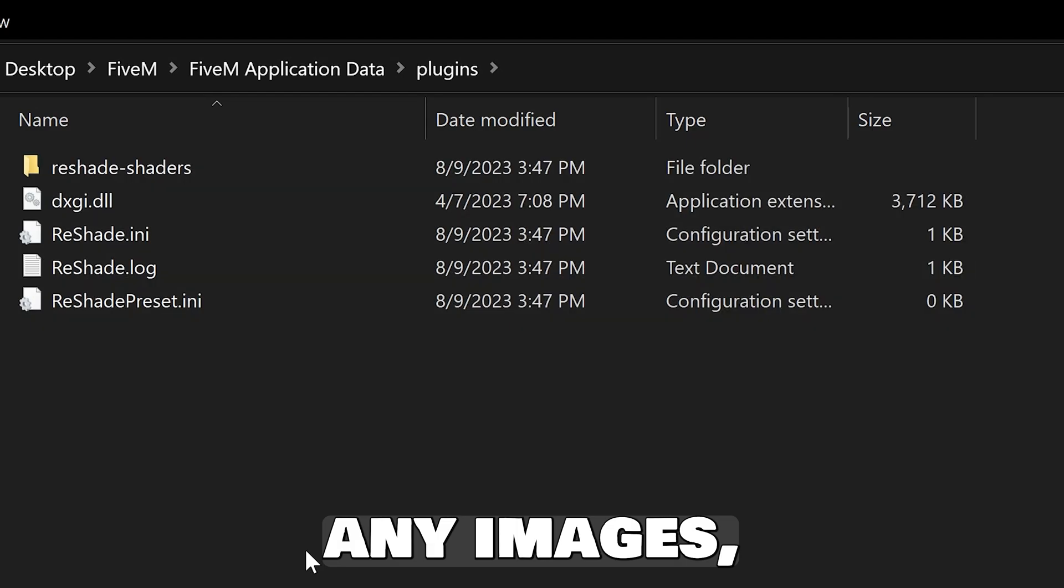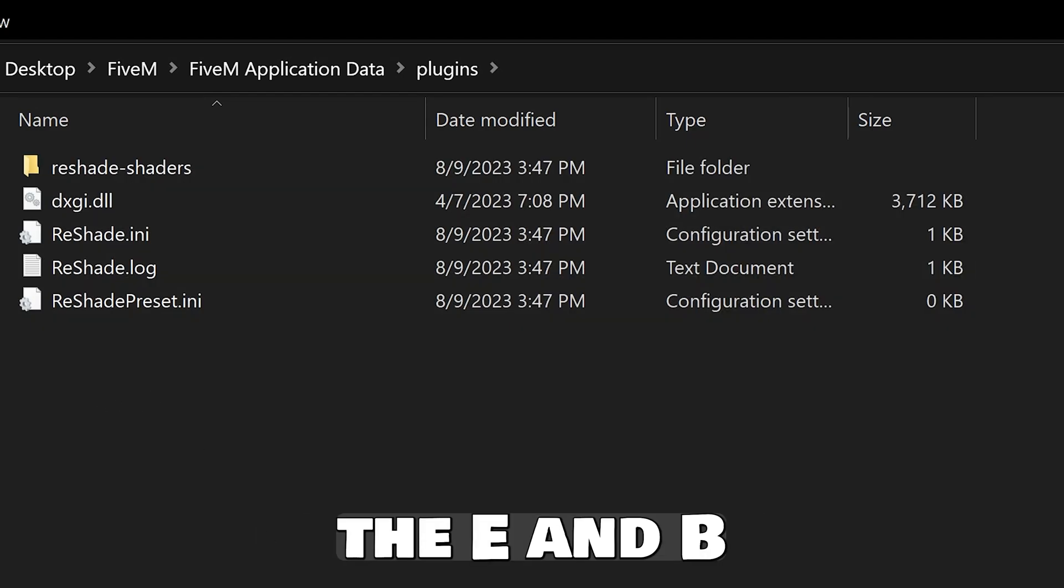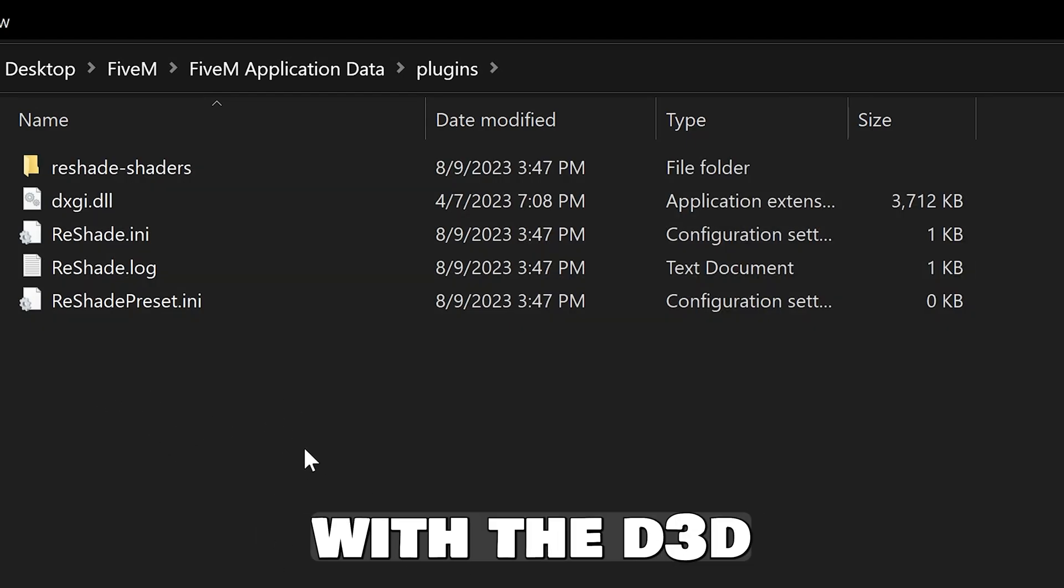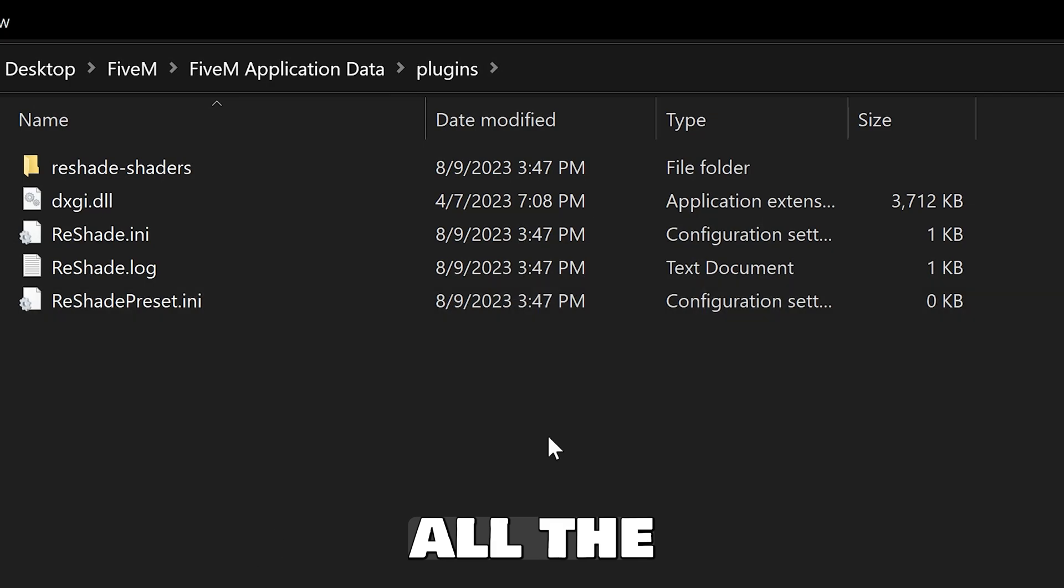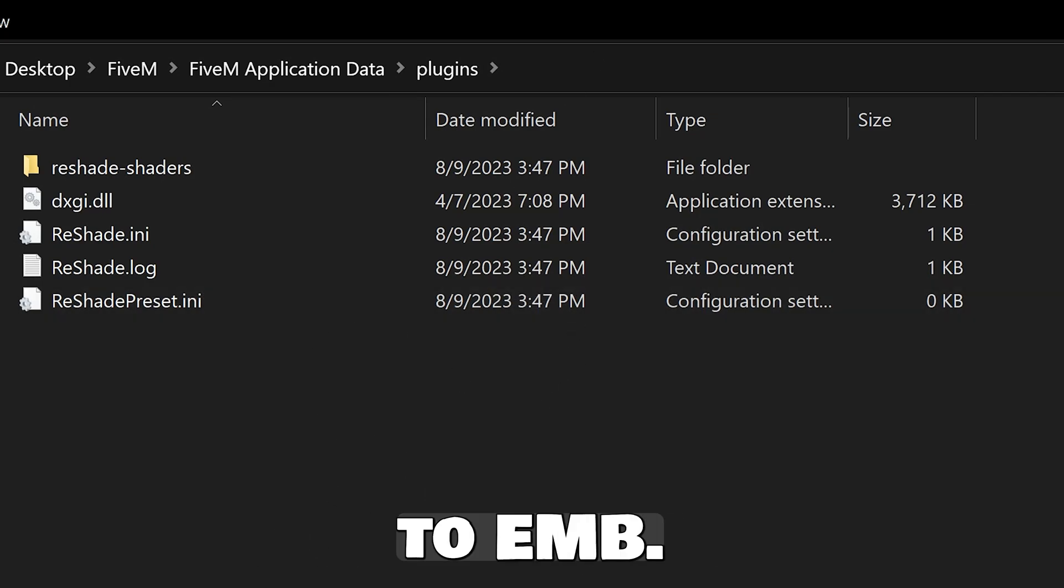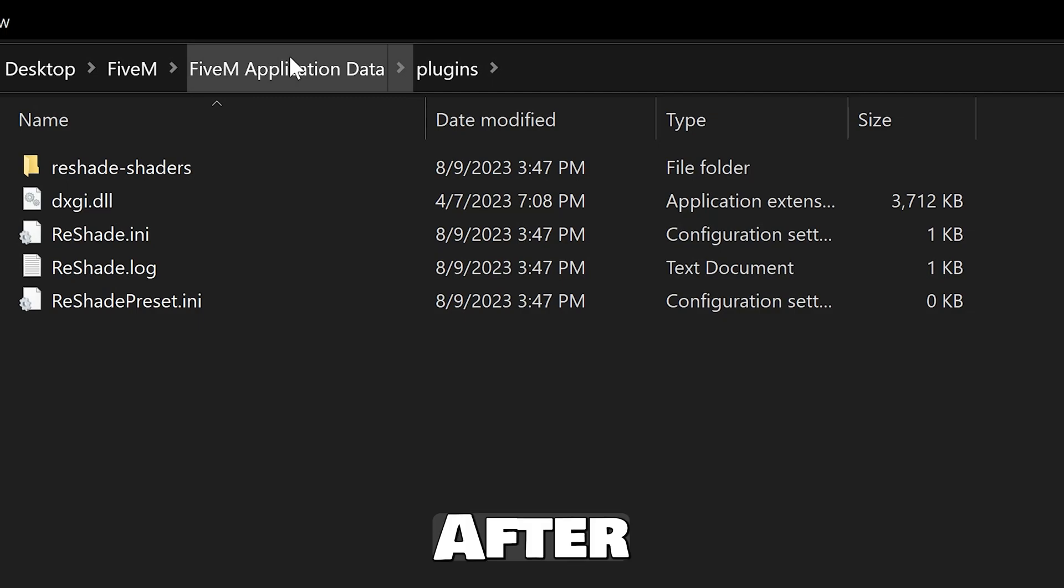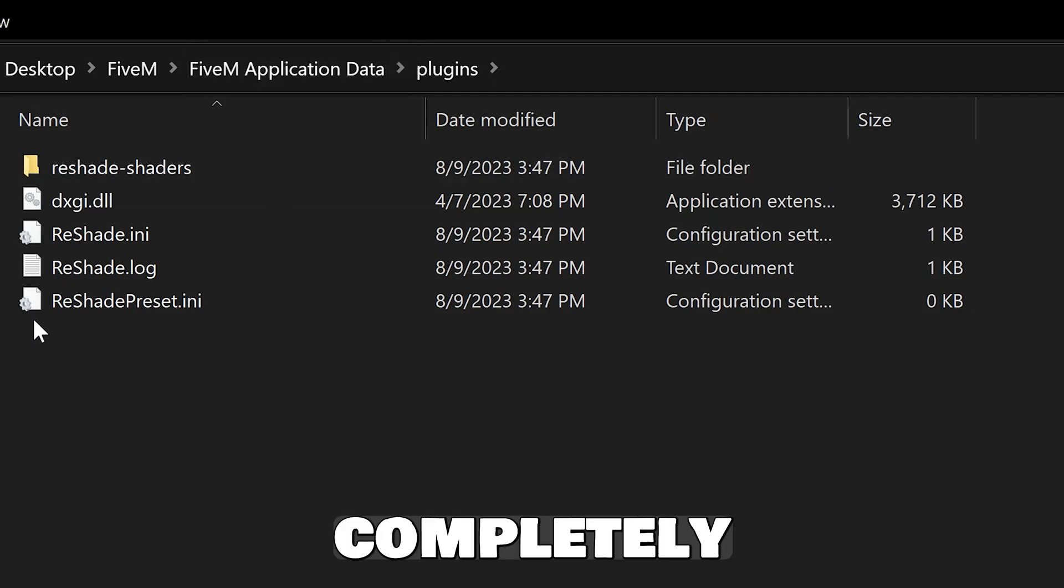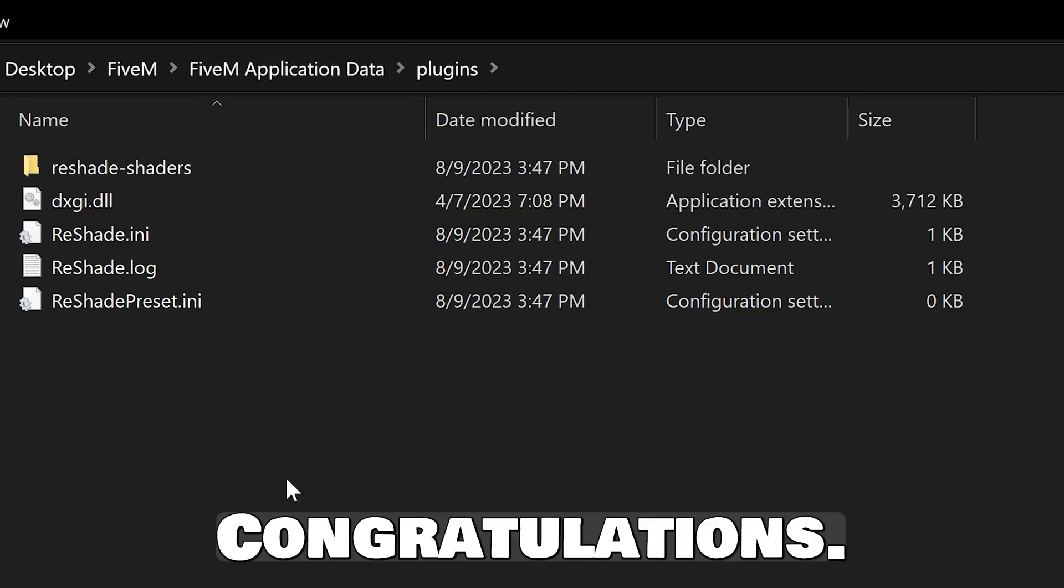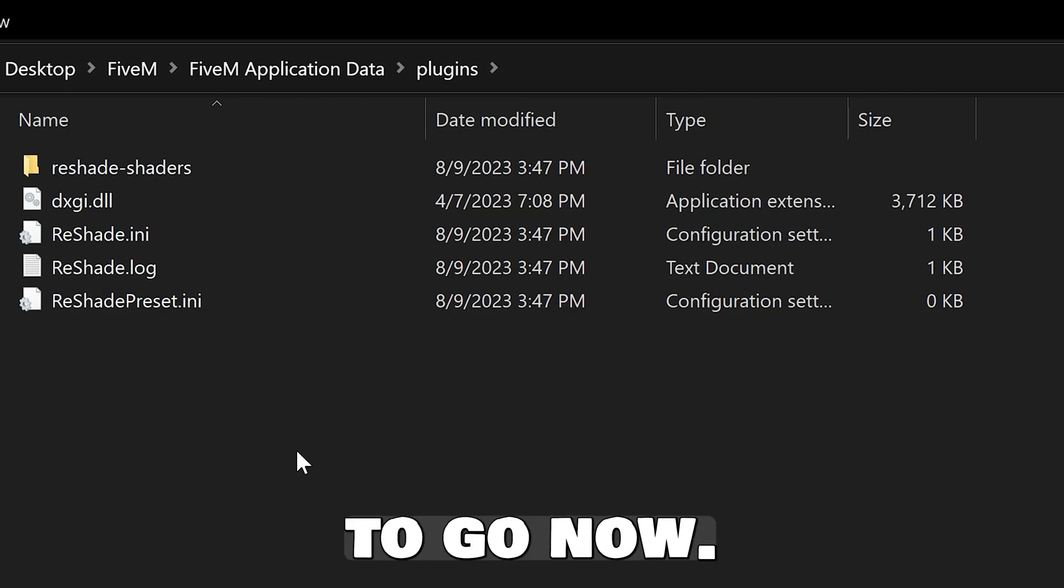Paste them in there. If you install any ENBs, it's going to go the same way. The ENB goes in here with the D3D11 and all the other compilers and everything else relating to ENB. Nothing goes in GTA V anymore. After you've done this, it's completely installed. Congratulations, your ReShade is ready to go.